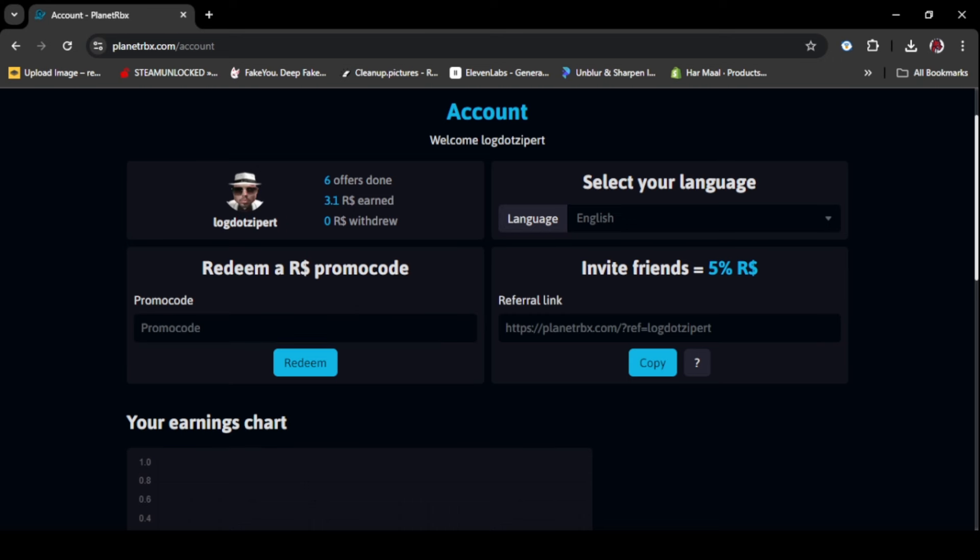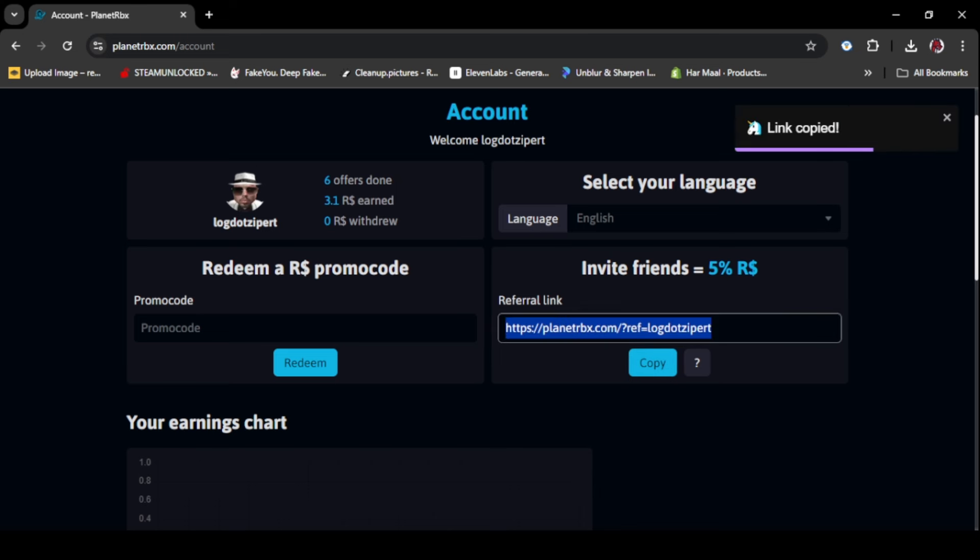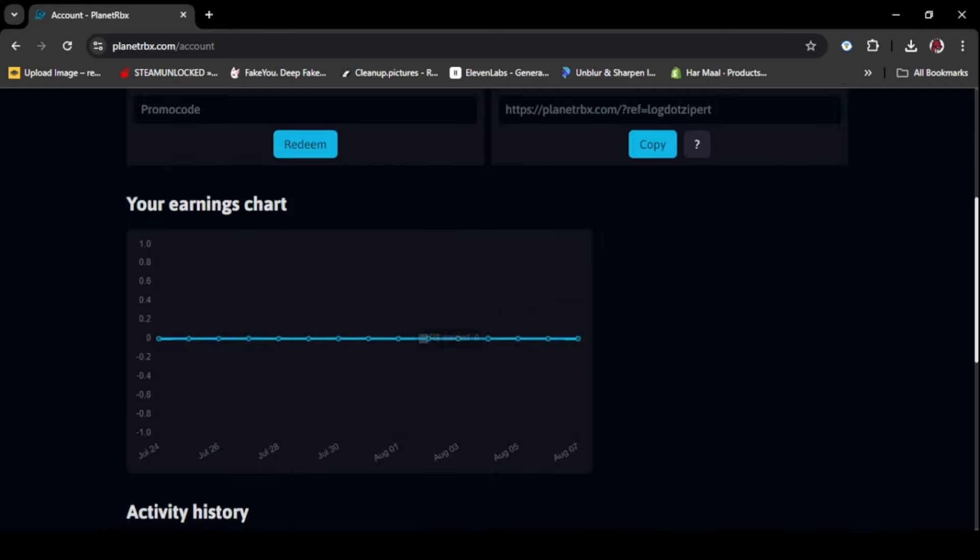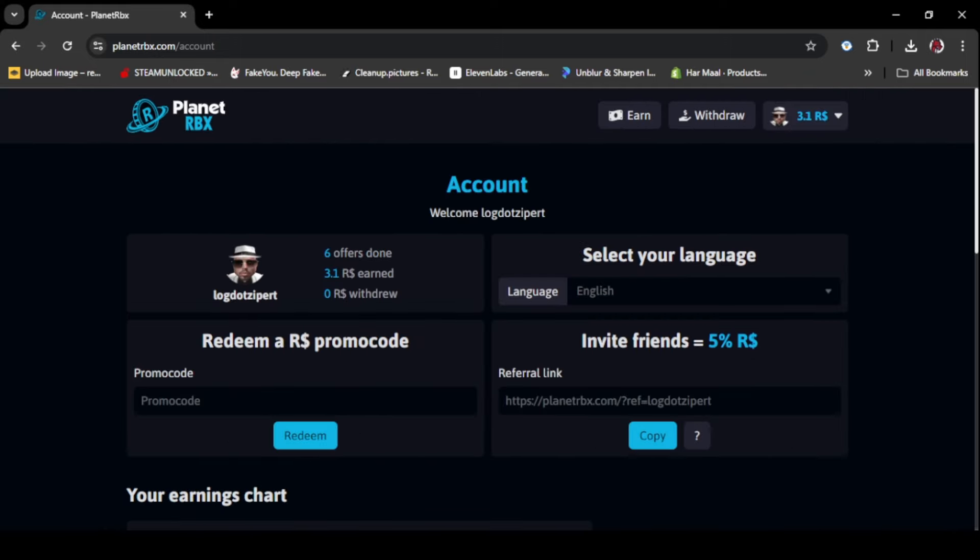You can see how much Robux you made and can enter promo code. And the most important thing is if you invite your friends from that link, you will get Robux too. You can also change languages on this website.